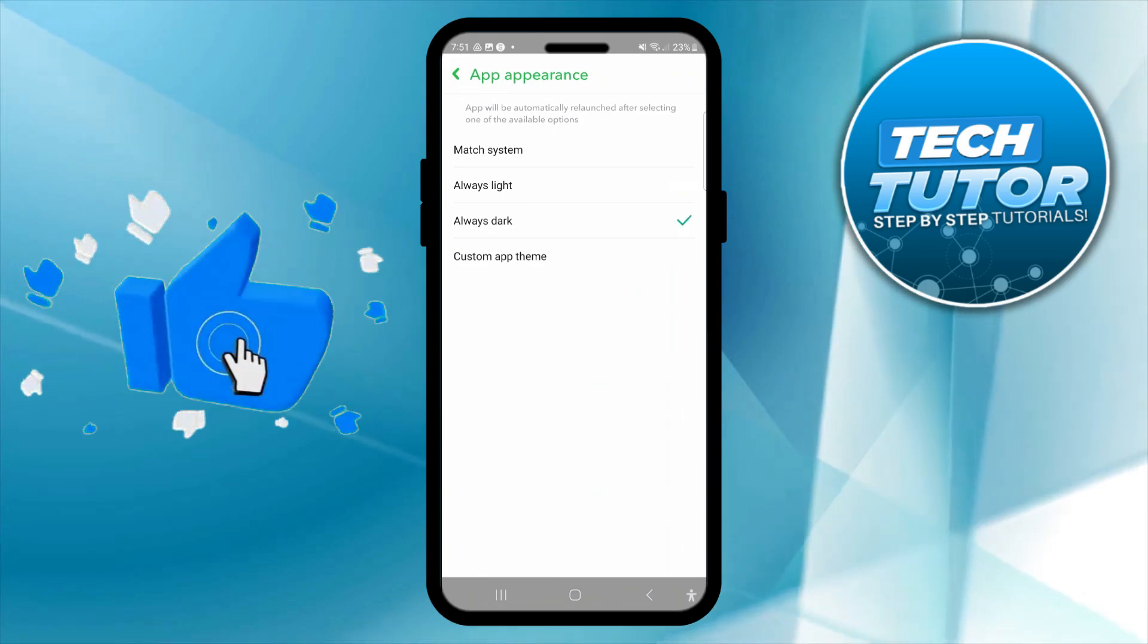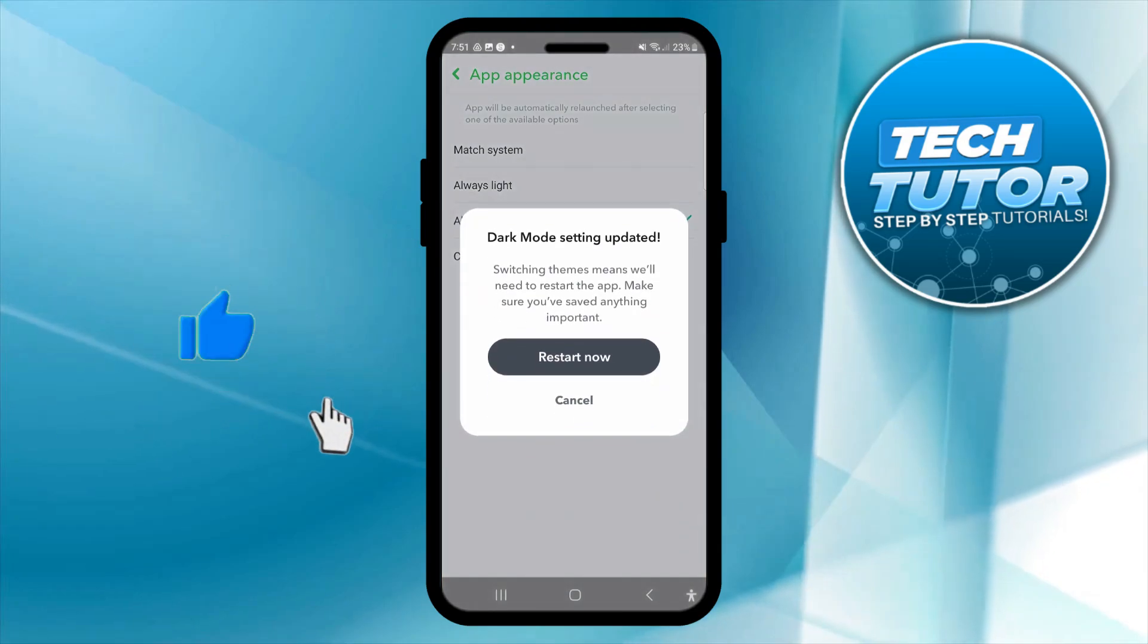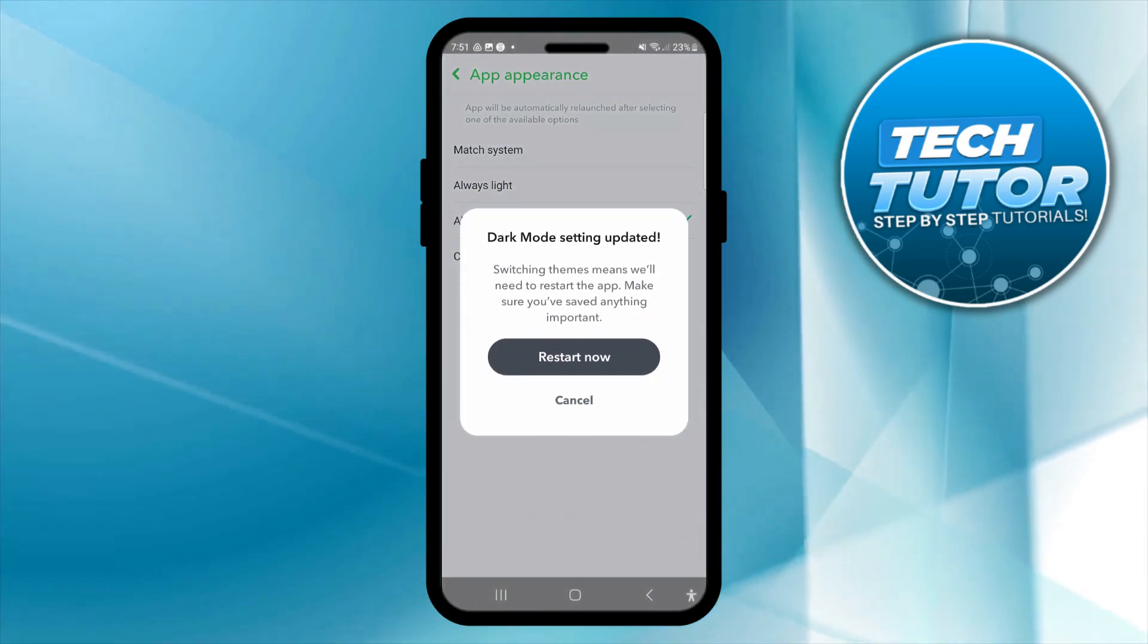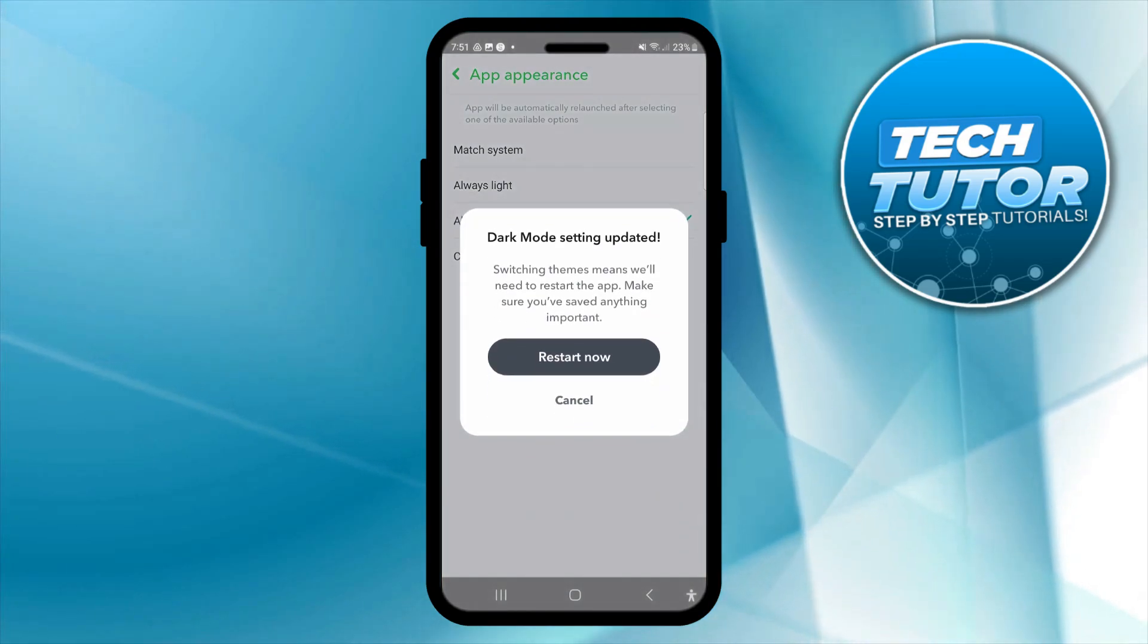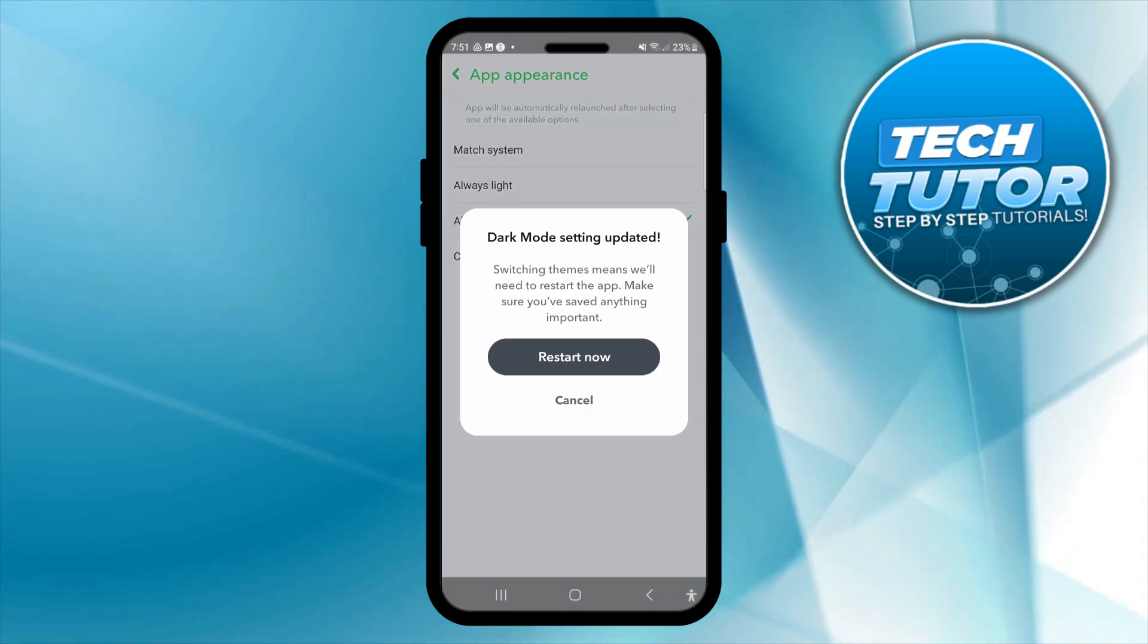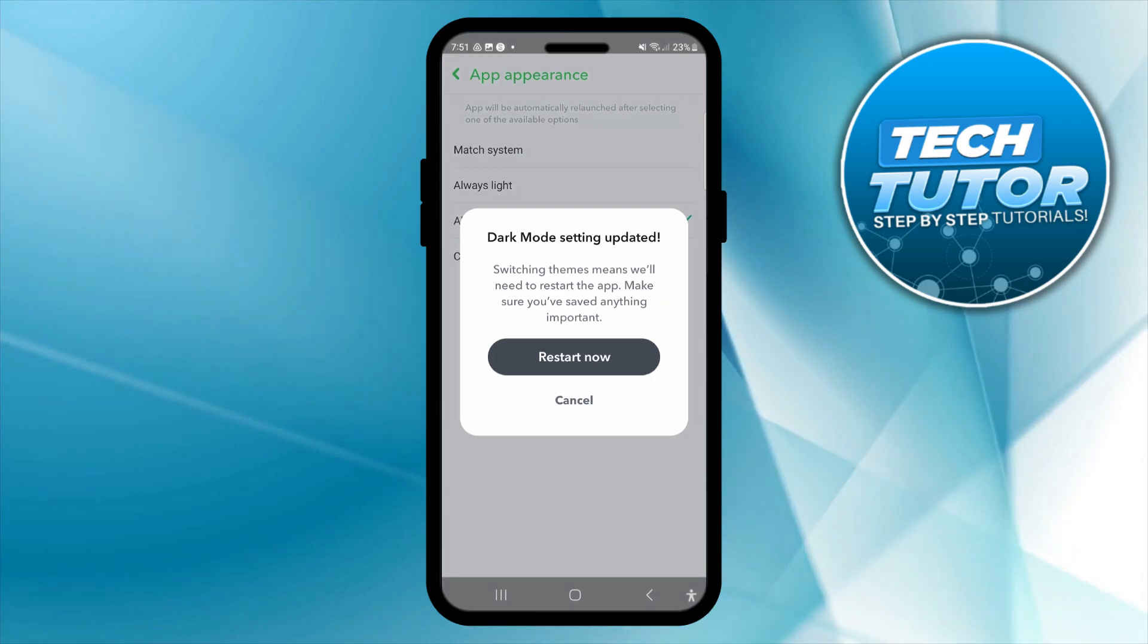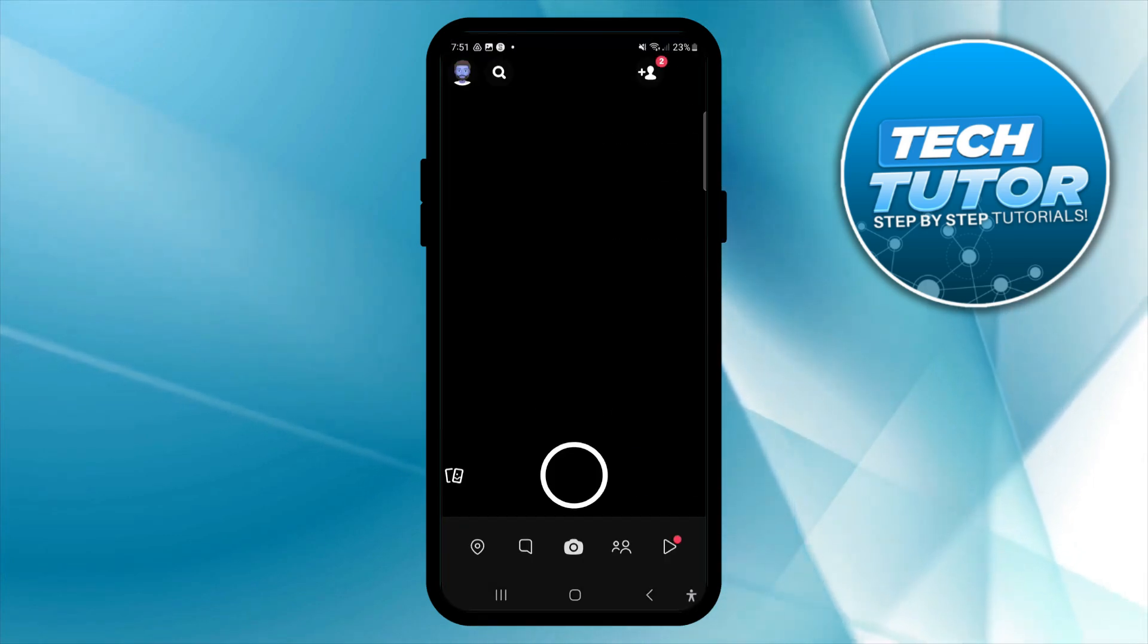What I'm going to do is select always dark and as you can see we're going to get this pop-up saying dark mode setting updated. Switching themes means we'll need to restart the app so make sure you've saved anything important and then simply press the restart now button.